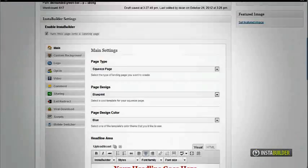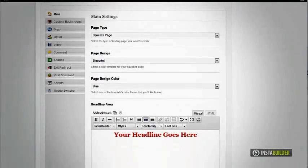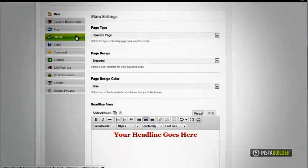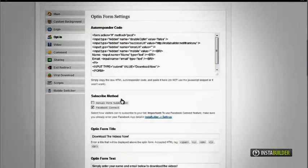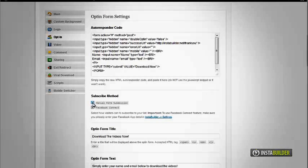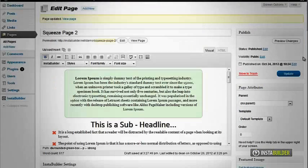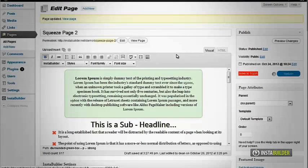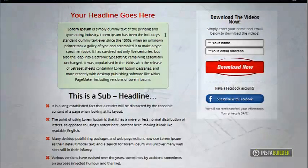Scroll down again, and at the option where it says subscribe method, check both boxes for manual form submission and Facebook Connect. Save your changes by clicking on the update button.